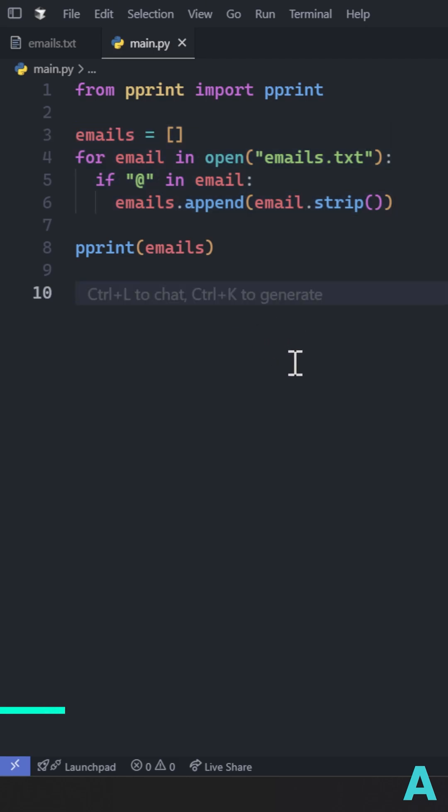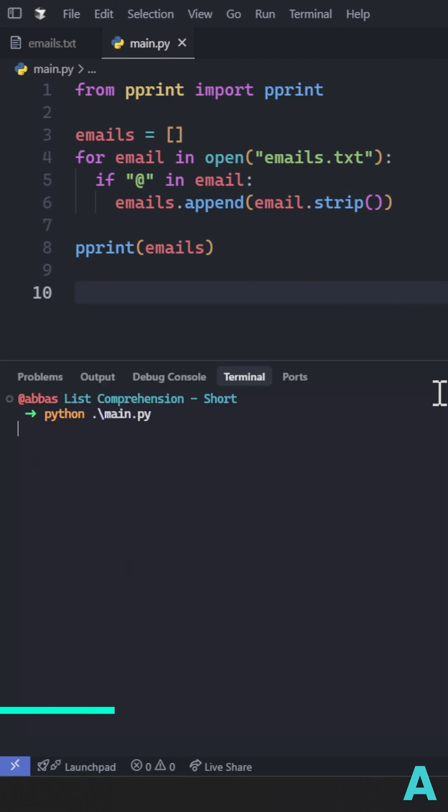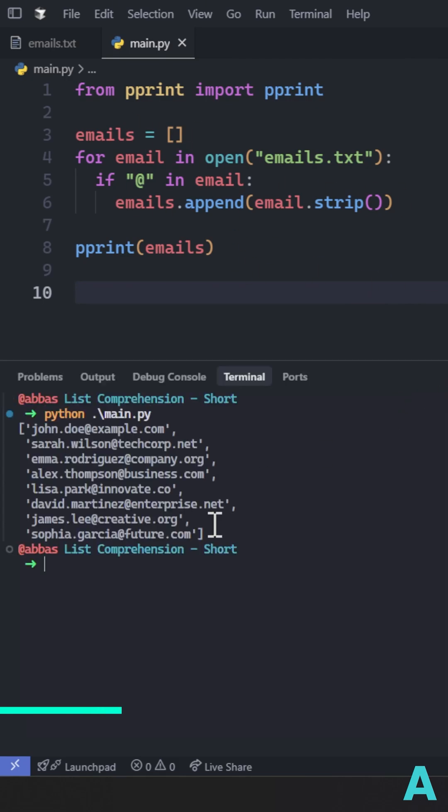Most people would write a for loop and do the validation checks inside the for loop using if conditions, which works but it's more code to maintain.